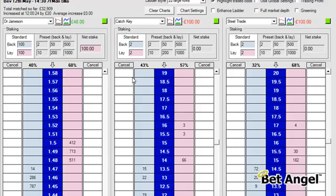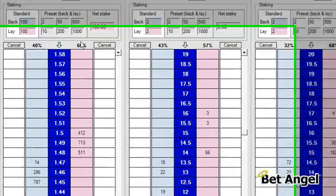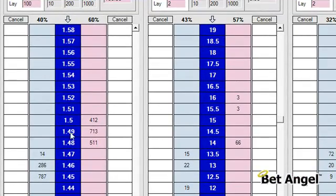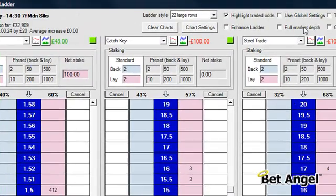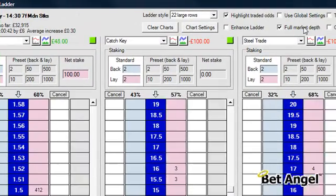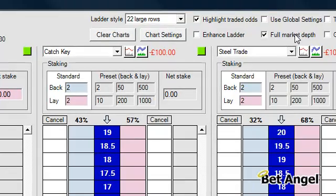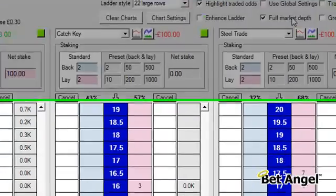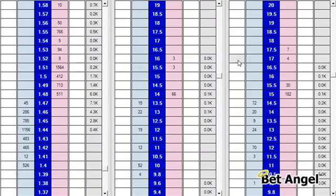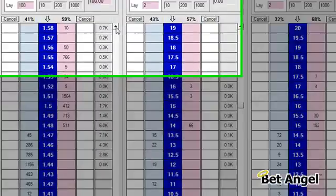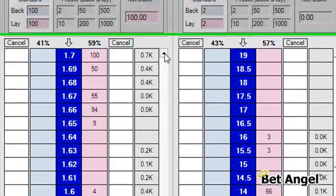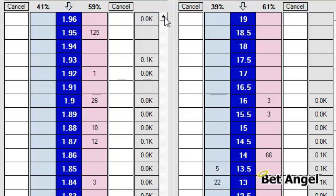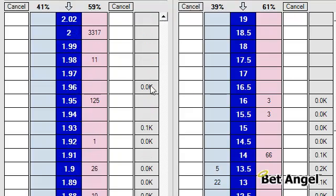You can see here we've got three ladders. The first thing that a lot of people like to do is — at the moment you can see here we've only got three prices displayed on either side. Obviously it makes a lot of sense to switch on full market depth, and what full market depth will do is bring up all of the traded price range that you see in a particular market. So you can see the favourite has traded in quite a wide range.